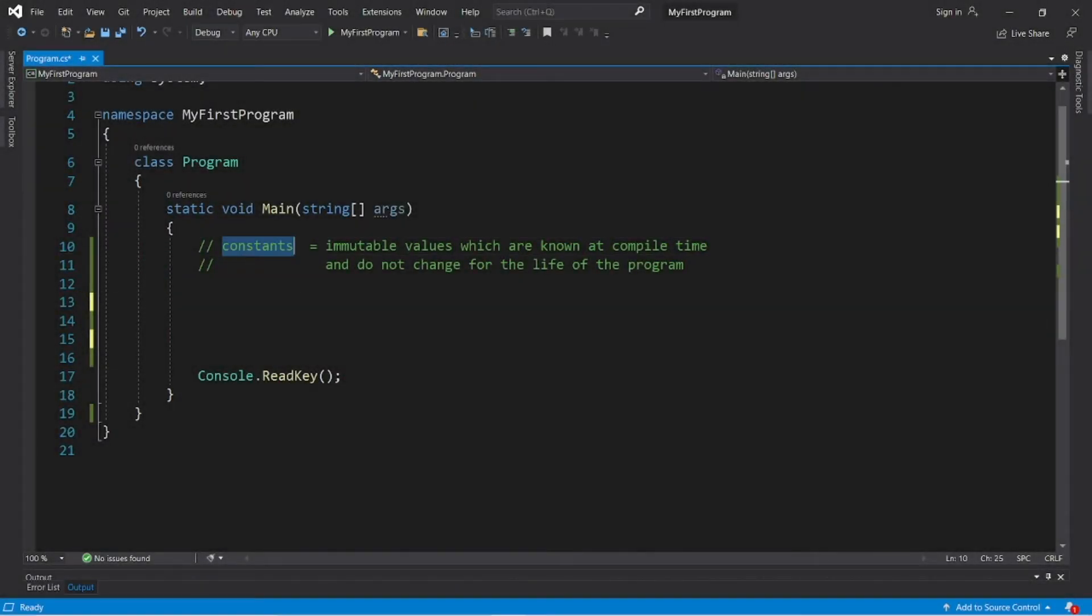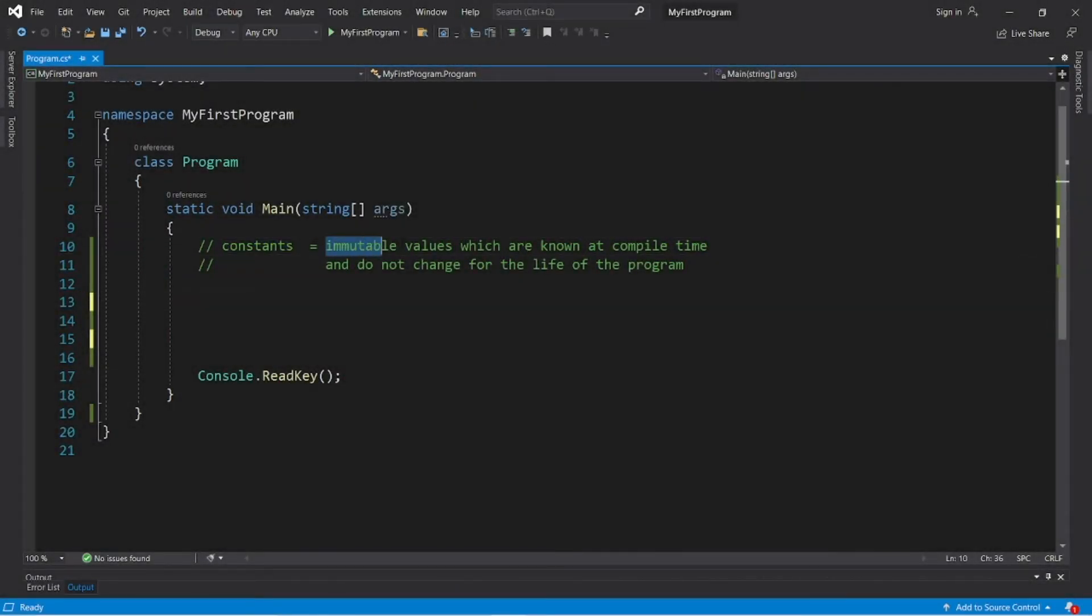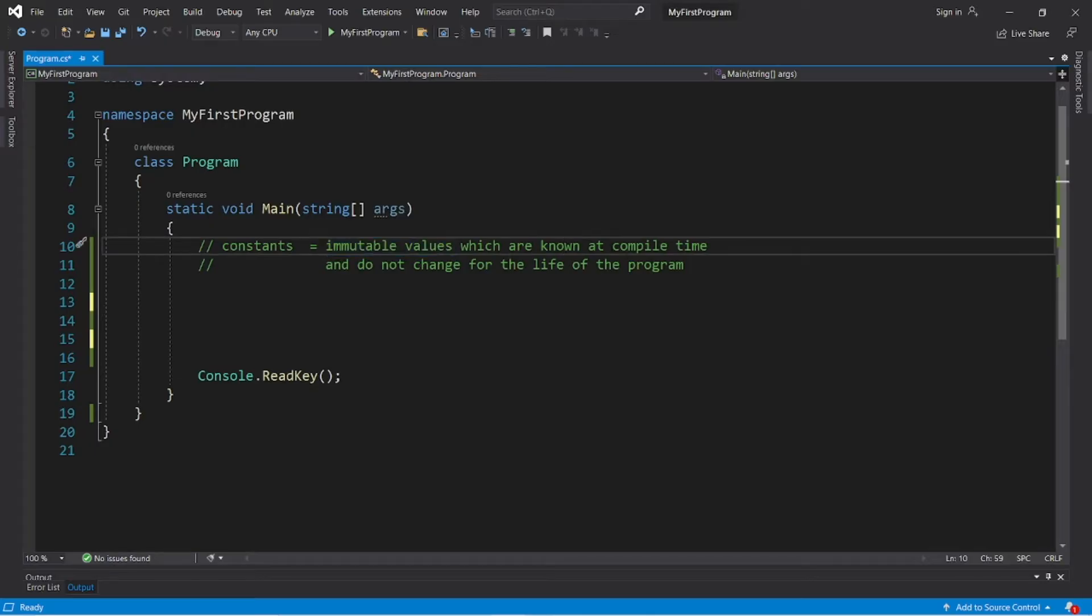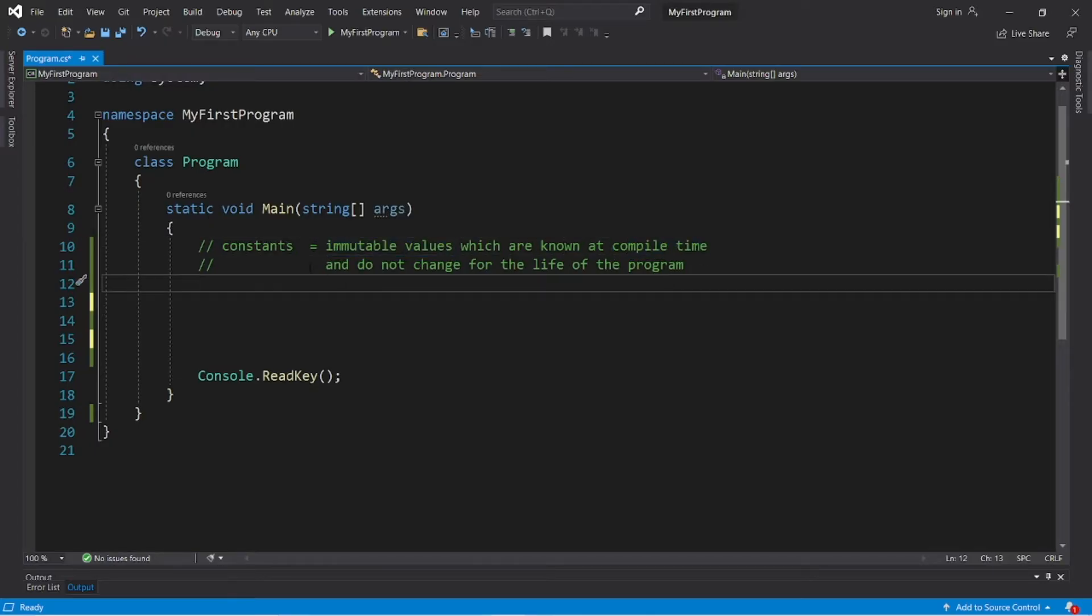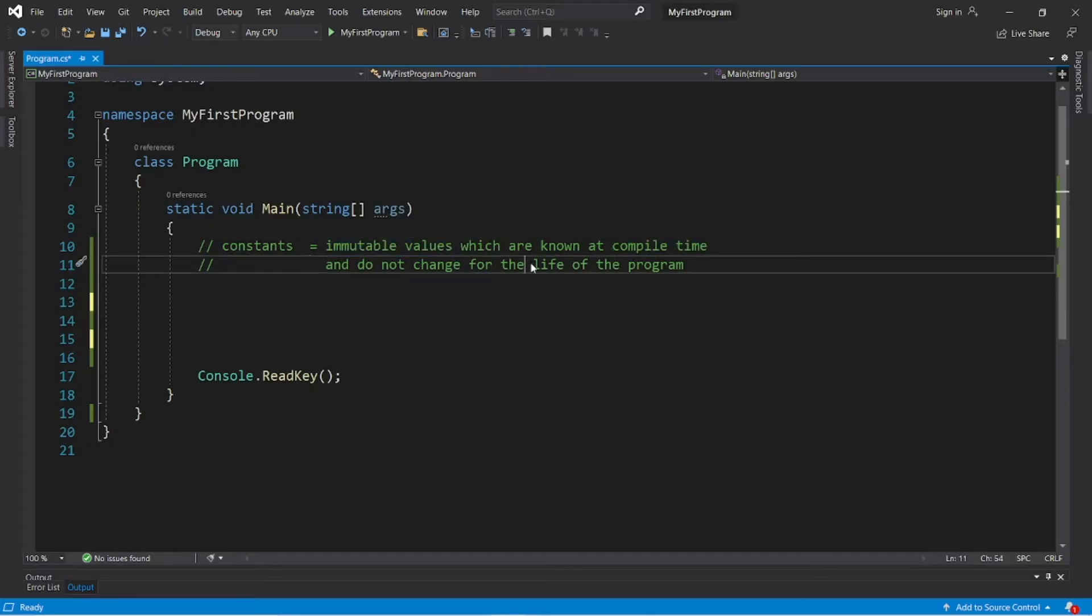Okay, it looks like we're on constants. Constants are immutable values which are known at compile time and do not change for the life of a program.